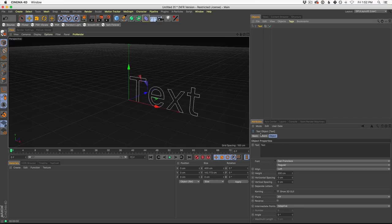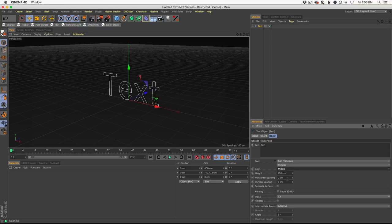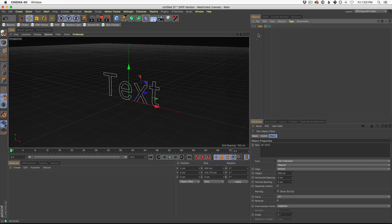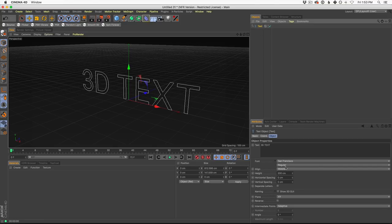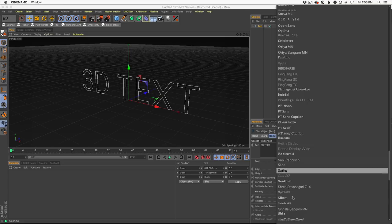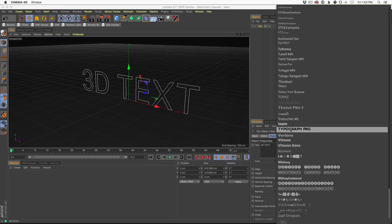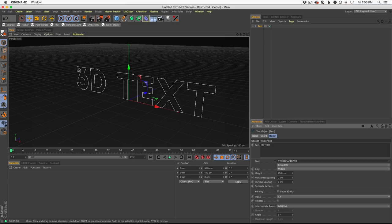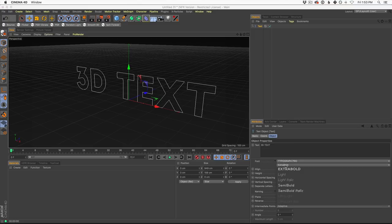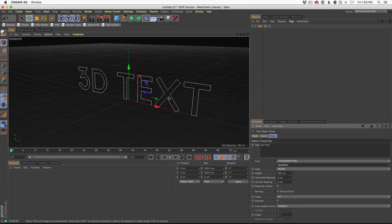In your Attributes panel, you wanna find Align and set this to Middle. You could type in whatever you want — I'm gonna use all caps and say '3D text,' just like the example. Then you choose your typeface. For this effect, you wanna choose something nice and chunky and very readable in 3D. The San Francisco one that tends to be a default isn't a bad choice, but I've been using Typograph Pro a ton lately — it's just a little bit chunkier. I used Semi Bold, which will just thin it out a little bit.